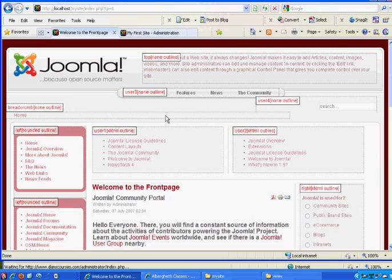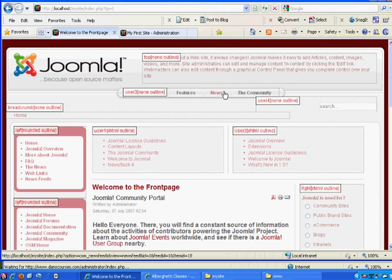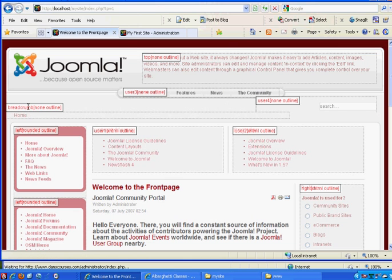I can see right now that the top position is up here at the top, right here in the banner, in the header. User 3 position is where this menu is at the top here. I've got a breadcrumb position right over here on the left. Underneath it is the left column, which is the left position.